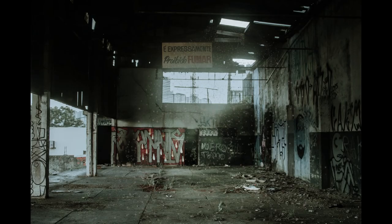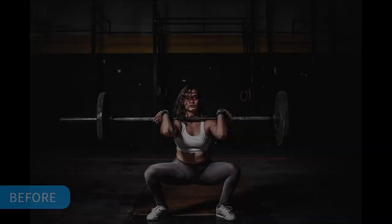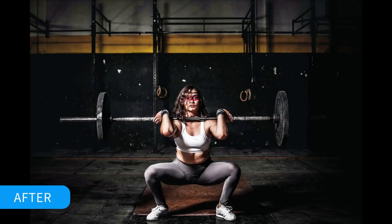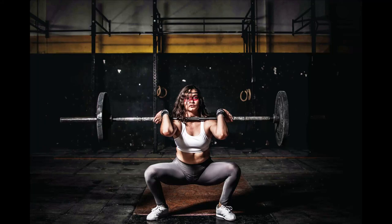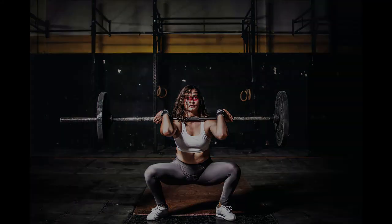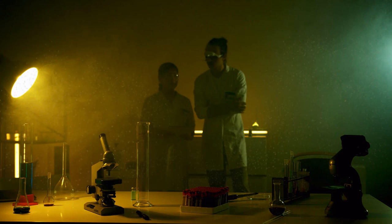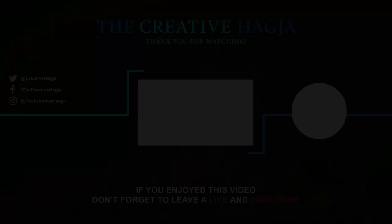And this is how to create dust in Affinity Photo. If you've enjoyed watching this video, please give it a thumbs up, comment, share, and subscribe. Also, hit the bell icon to turn on post notifications so you never miss an upload. Thank you for watching.